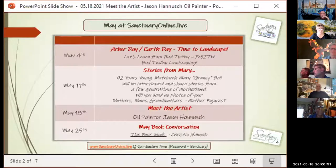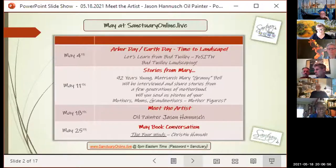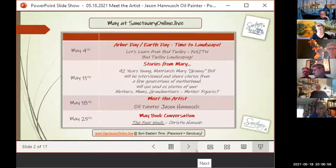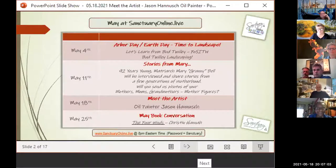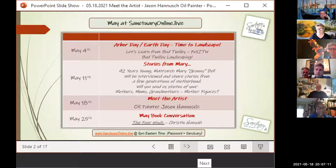Tonight we're meeting the artist with Jason's work. Next week is our May book conversation — The Four Winds by Kristin Hannah. Many of you have finished it; it's also a good enough book you can read it in a week if you're focused. Cheryl has a wonderful following for our monthly book club conversations.